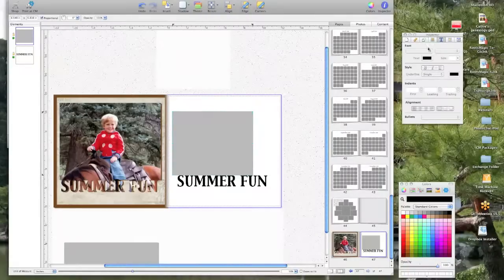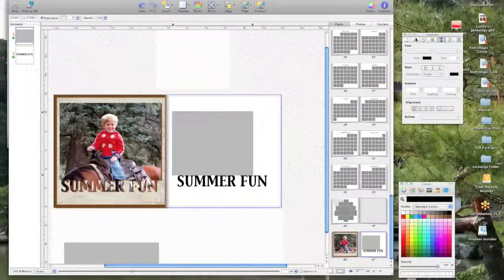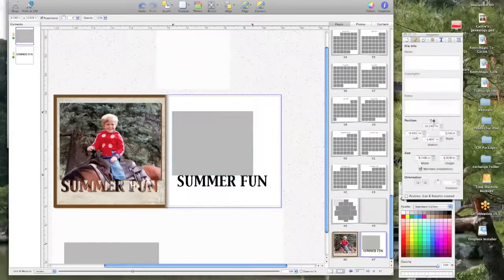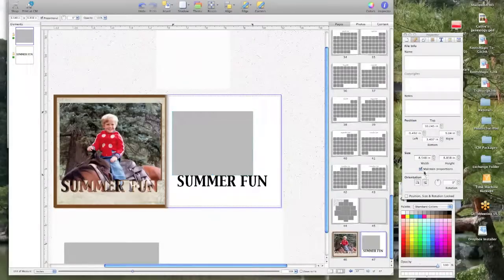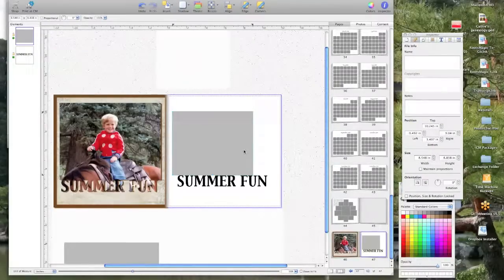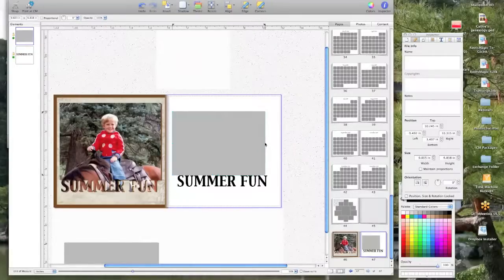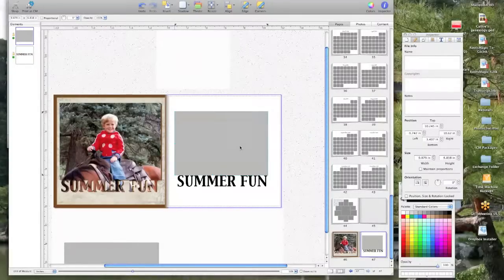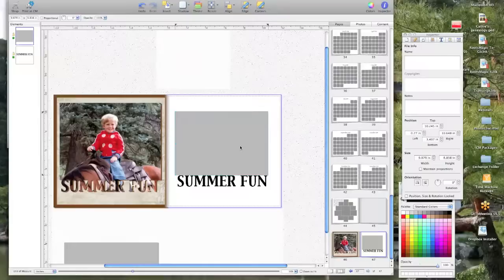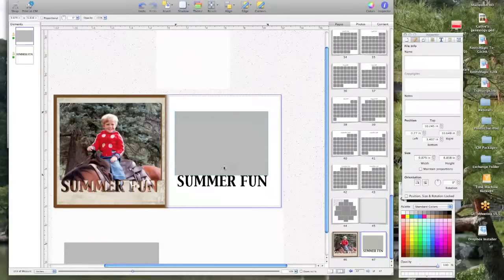And I'm going to unlock the aspect ratio by just clicking on that, and then I'm just going to stretch it out. Okay, now we'll just center that.